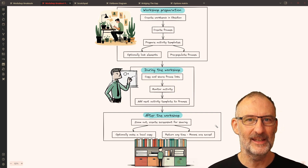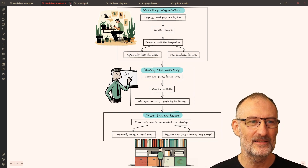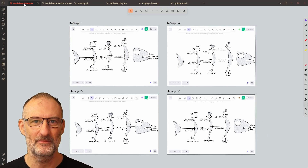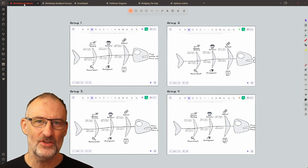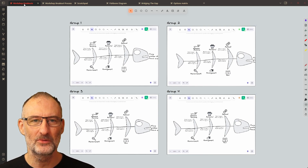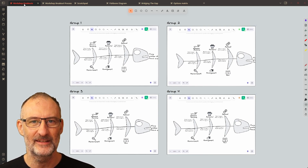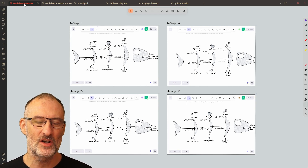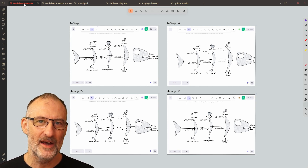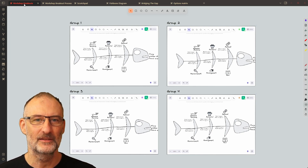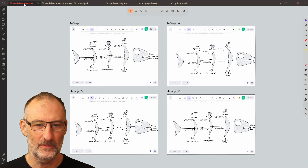Before diving into the details, let's look at how this looks in practice. Imagine you have a workshop and you're going to do root cause analysis, options analysis, and then finally planning — and you have four different groups that you're working with: group one, two, three, and four.